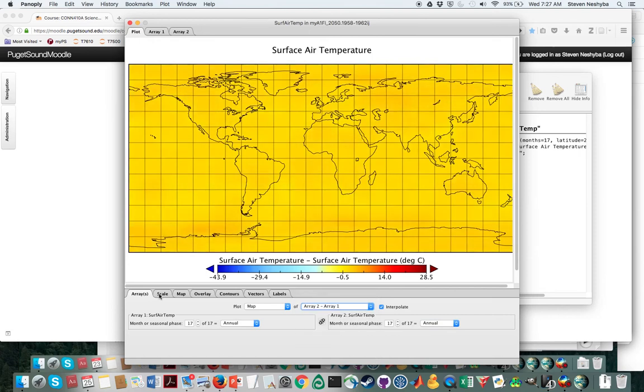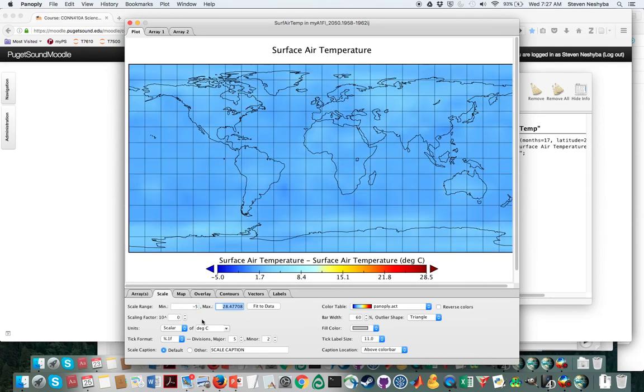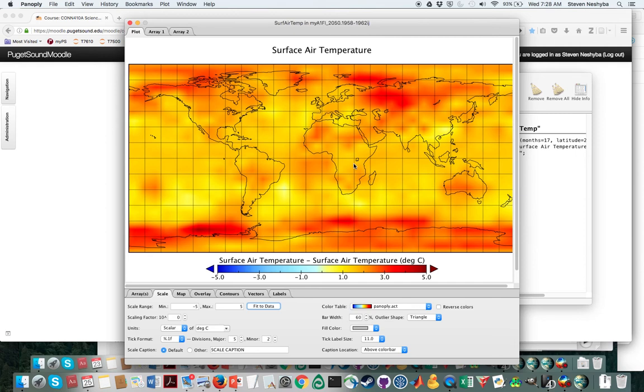Now one final thing is we have to change the scale because it defaulted to these big numbers. So I'm going to say minus five degrees Celsius up to five degrees Celsius. So now what we have is the final temperature in the year 2050, or five years up to that, and then minus the 1958 to 1963 run.